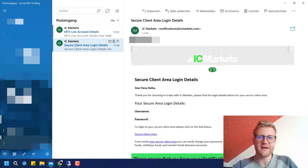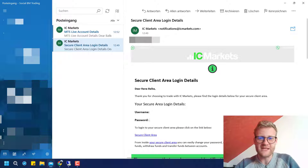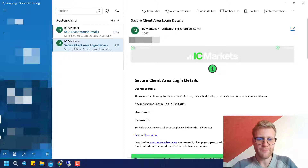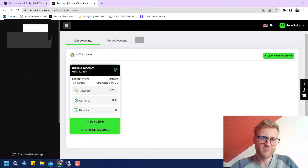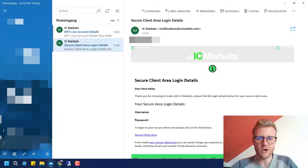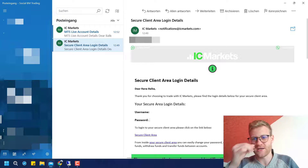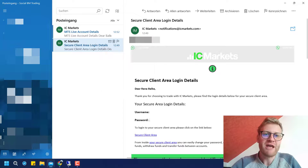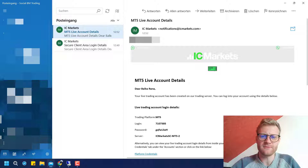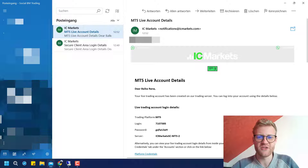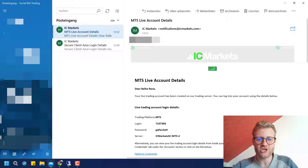Once you do this, you will find emails in your inbox. I got two emails already. The first one contains the login credentials for the membership area — your username, which is usually just your email, and a password. The second email gives you the login information for your trading account: the account number, the password, and the server for your MT5 account.